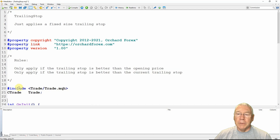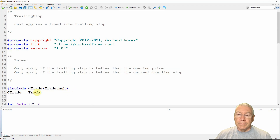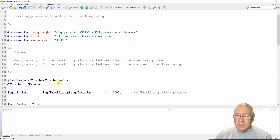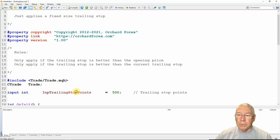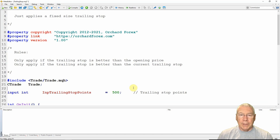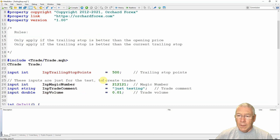I'm going to be trading so I'm going to include the trade class — that's hash include angle bracket Trade/Trade.mqh. This is included with MetaTrader 5 and it wraps up a number of trading functions for you, giving me access to a class called CTrade. So I'm declaring a variable of type CTrade, just calling it trade, and I can use that throughout the expert. Next I have an input for the number of trailing stop points — input int trailing stop points with a default value of 500. And I'm also adding standard inputs: magic number, trade comment, and trade volume.